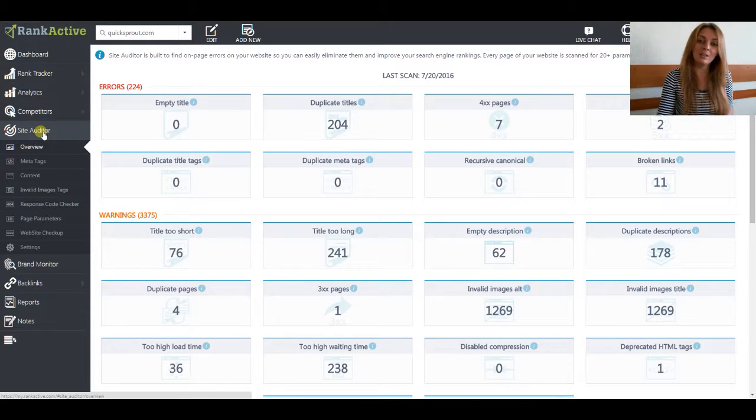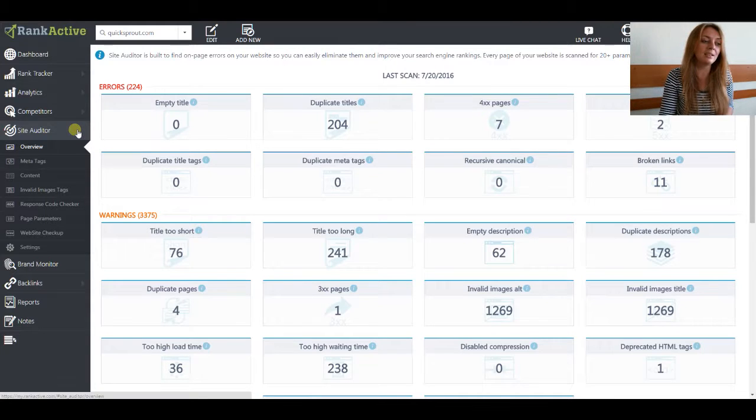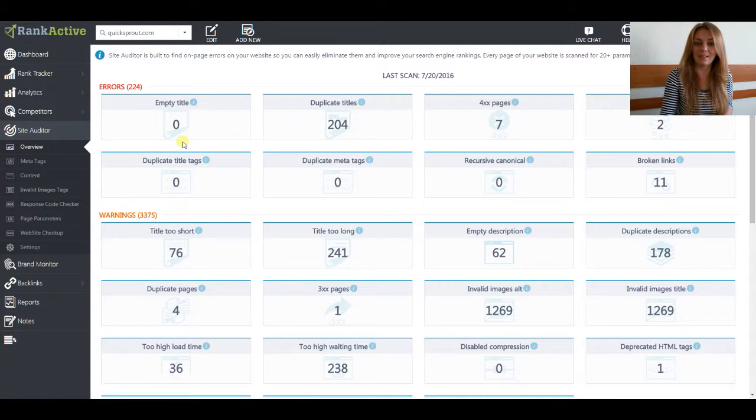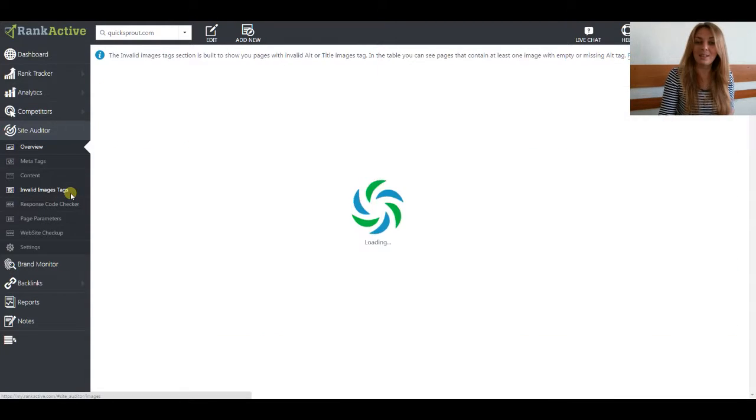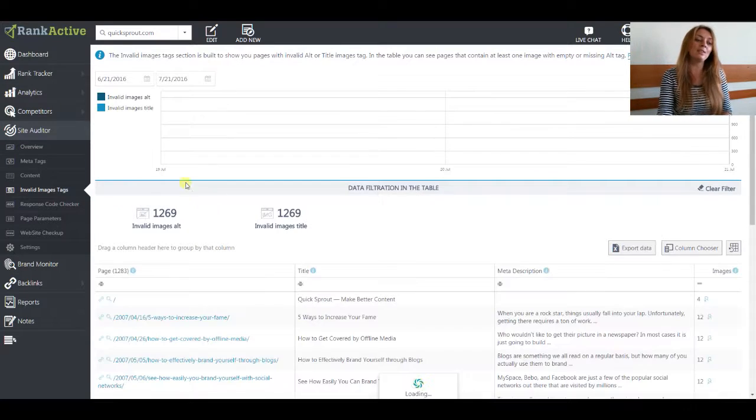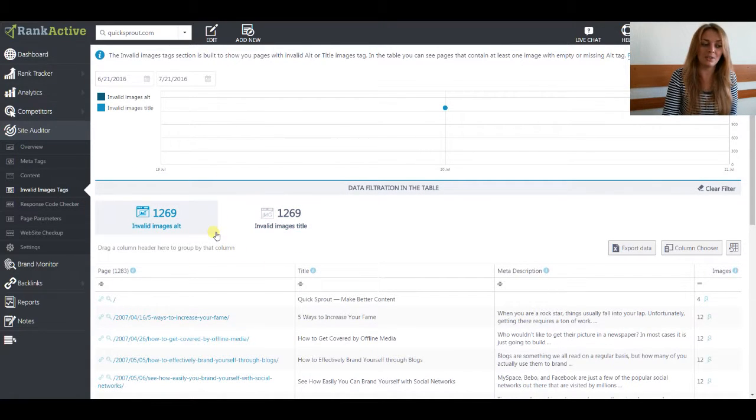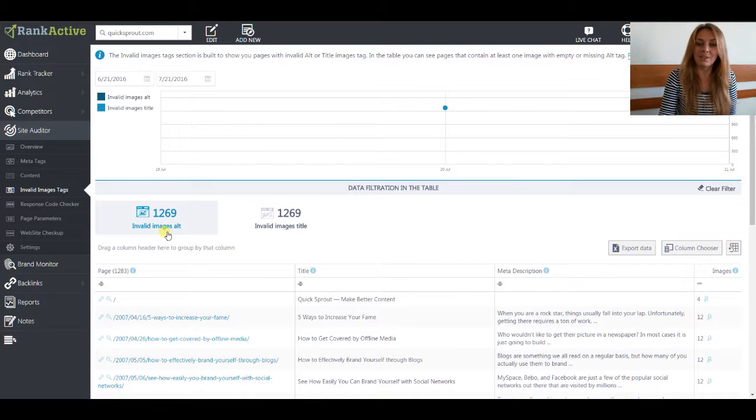So let's start our little journey considering quicksprout.com as an example and using site auditory for the task. Let's go to the invalid images text where you can find all the important information about your images. We are interested in invalid images alt.